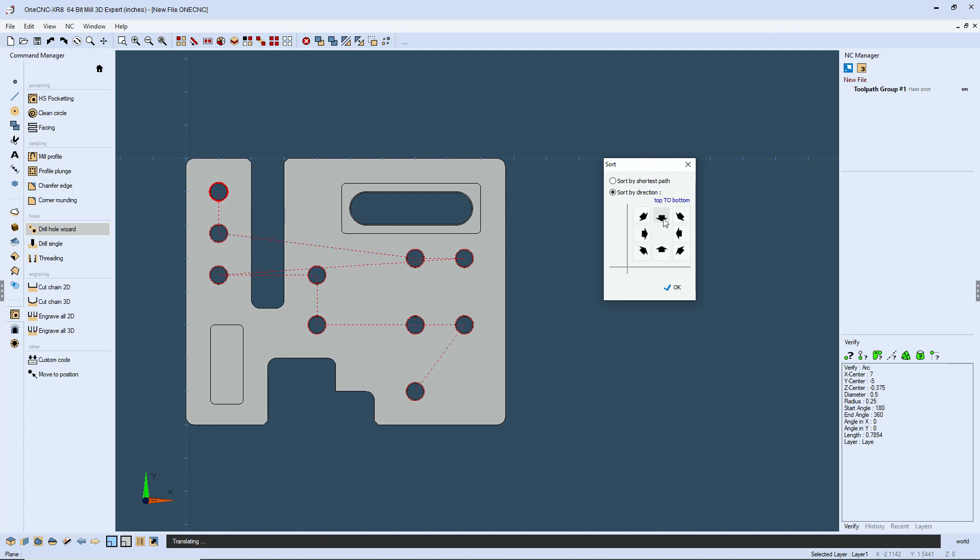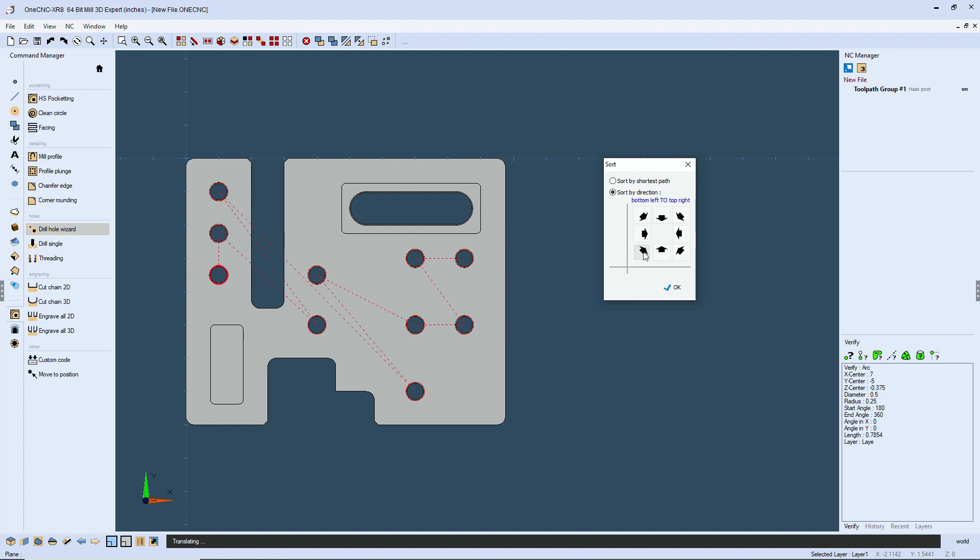How about top to bottom? First hole and now we're drilling towards the bottom. Bottom to top. There's the first hole. We're drilling toward the top. You also have diagonal directions you can check as well. Let's use this one here. We're going to be drilling from the lower right hand corner up toward the upper left hand corner. Let's keep that.